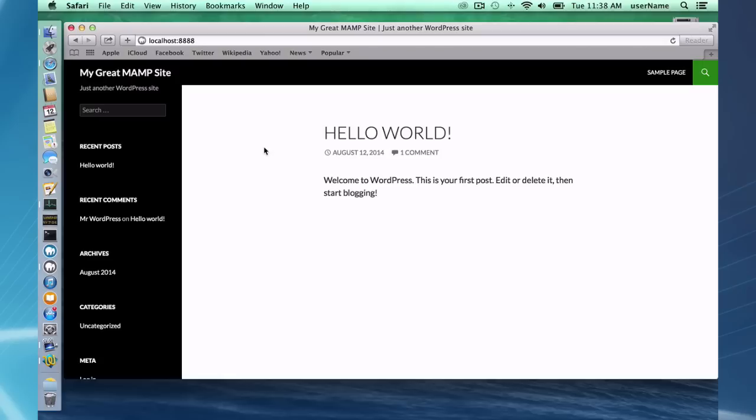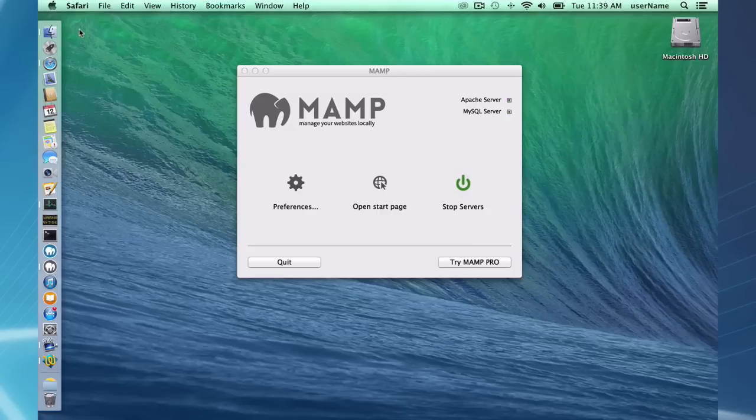But once you put some files in there, website, running website, you will have it working. And that's about it for MAMP.